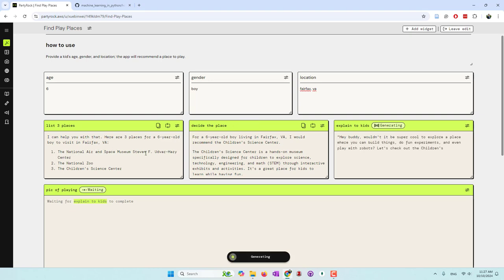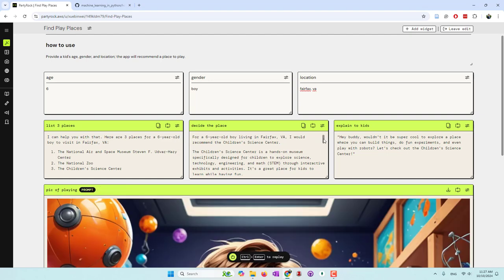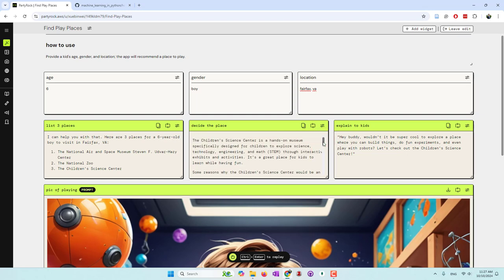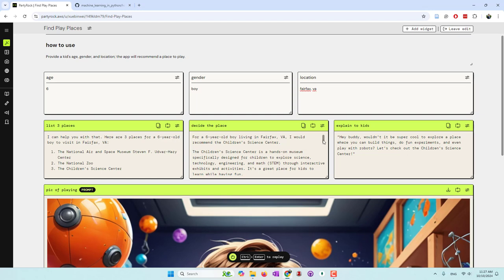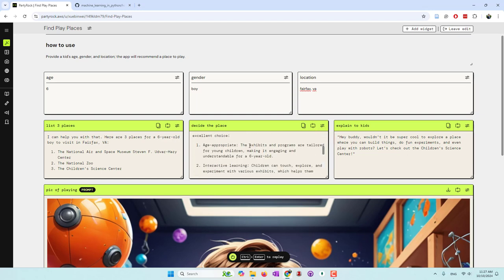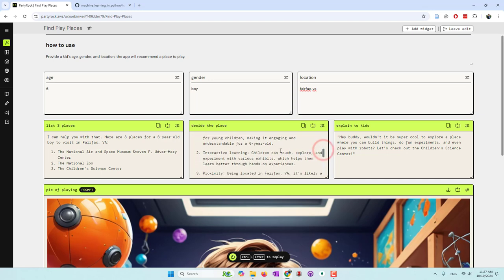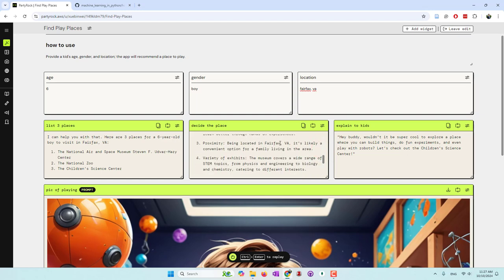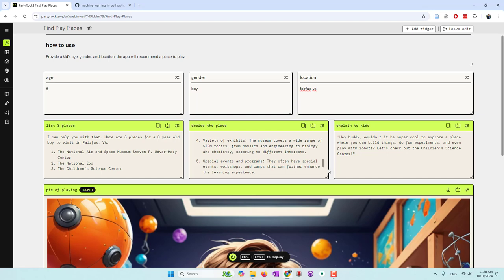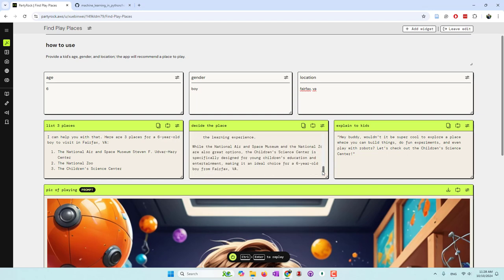The first model shows: National Air and Space Museum, National Zoo, and also Children's Science Center. The second model recommended the Children's Science Center. It says it's age-appropriate and nice for a six-year-old, has interactive learning so children can touch, explore, and experiment, is close to Fairfax, has a wide range of STEM topics, and also has some special events. Although the other recommended places are nice, the Children's Science Center is the best one based on this model.